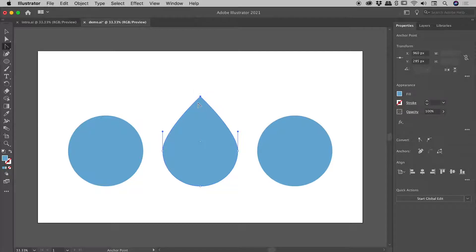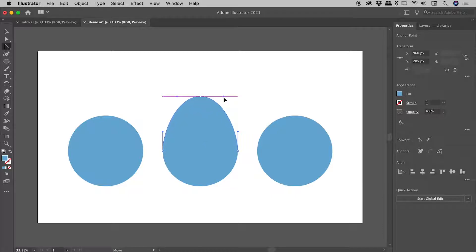So the way this tool works is, if you have a sharp corner, if you click, drag and release, you will add handles. But if you just click and release, a point that had handles will now no longer have those handles.